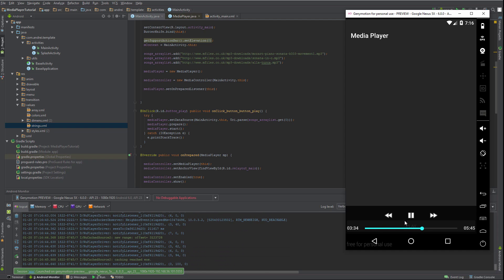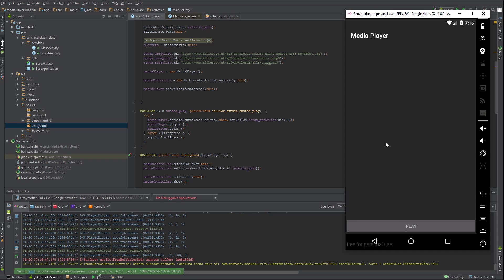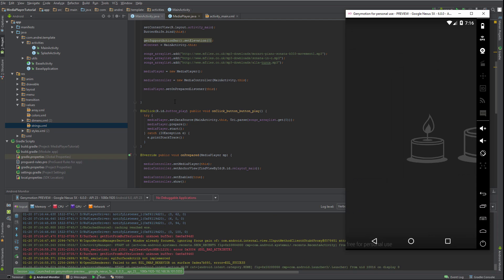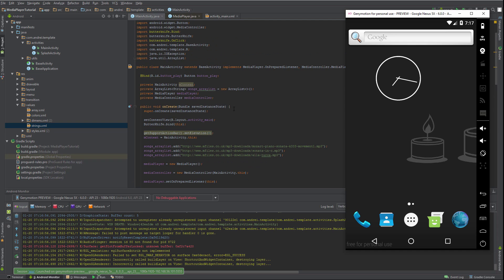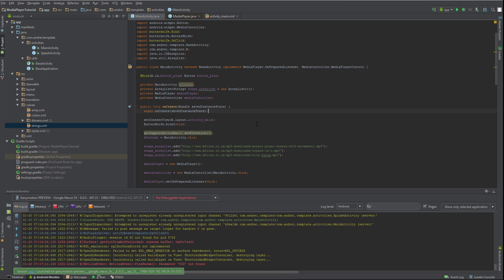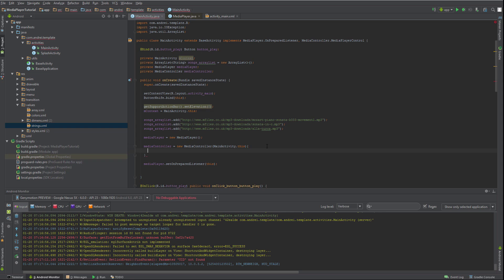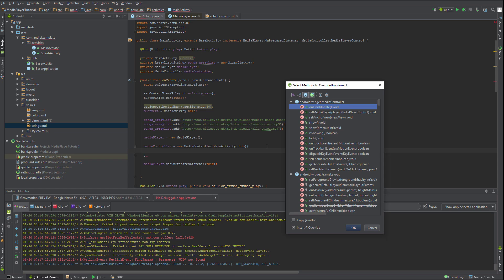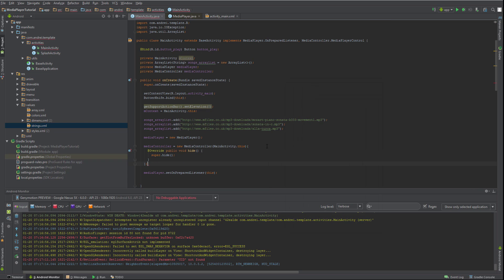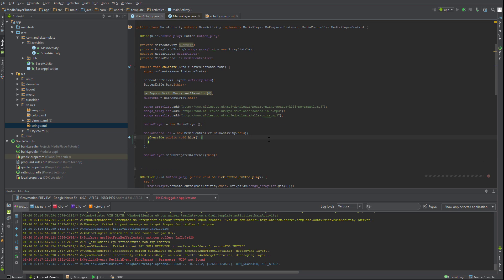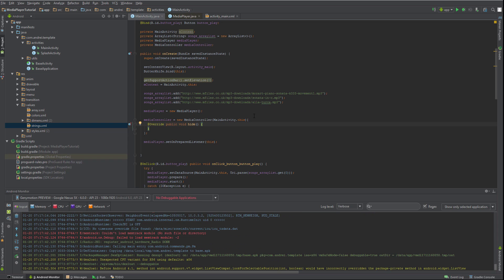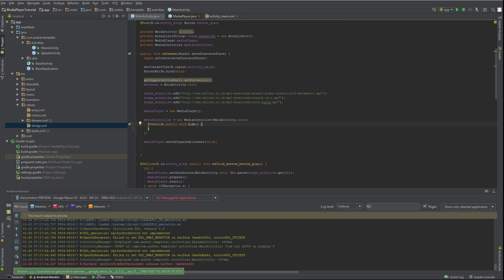We have a MediaController, but what's happening is the MediaController just disappears. Let's go ahead and fix it. To keep the MediaController visible all the time, where we define it, we need to override the hide method and just delete the super.hide() call inside it. So now our MediaController won't get hidden.